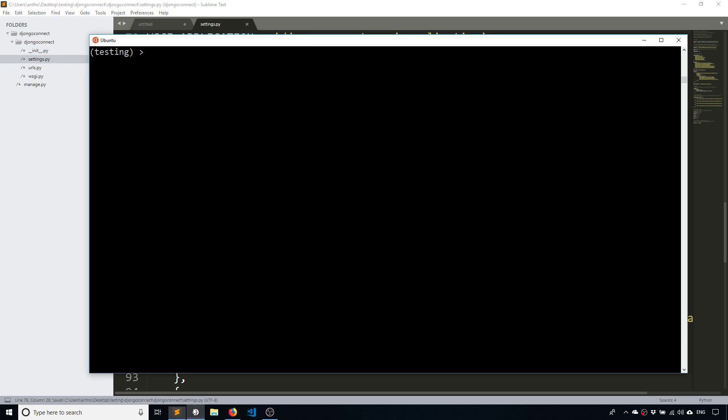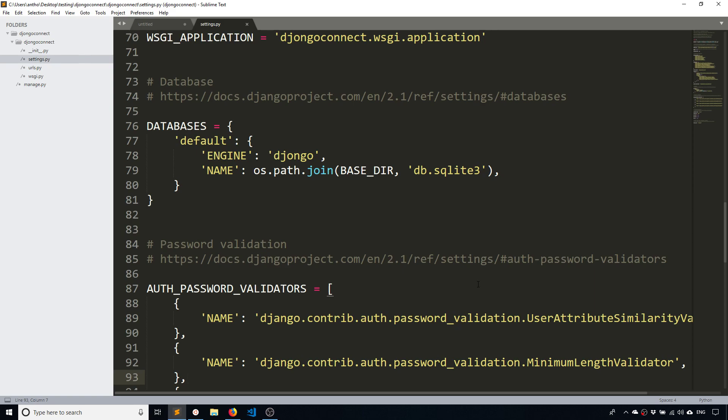And by the way you have to install Djongo. I forgot to mention that. I have it installed already but if you just do pip install djongo, so D-J-O-N-G-O, you'll have it installed. And I believe it requires Python 3.6 or greater, so make sure you have Python 3.6 or 3.7. So after you have Djongo installed, use Djongo as the engine here.